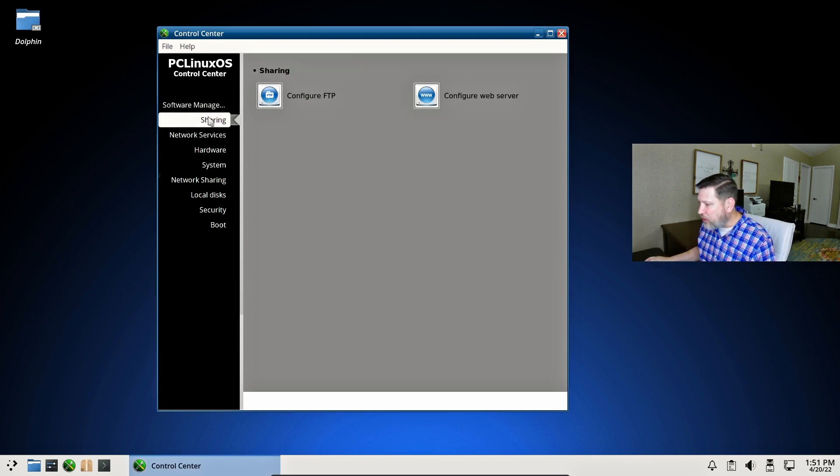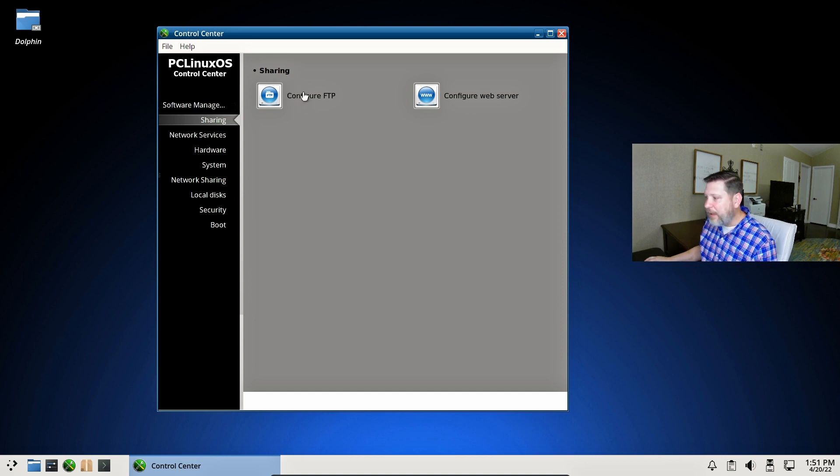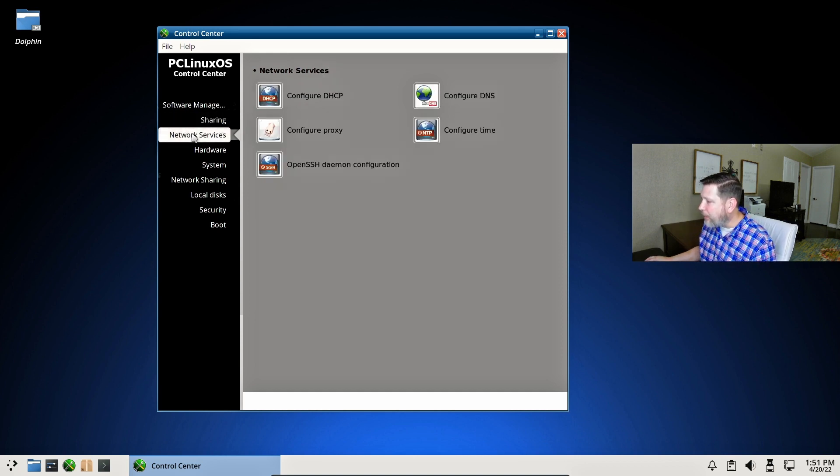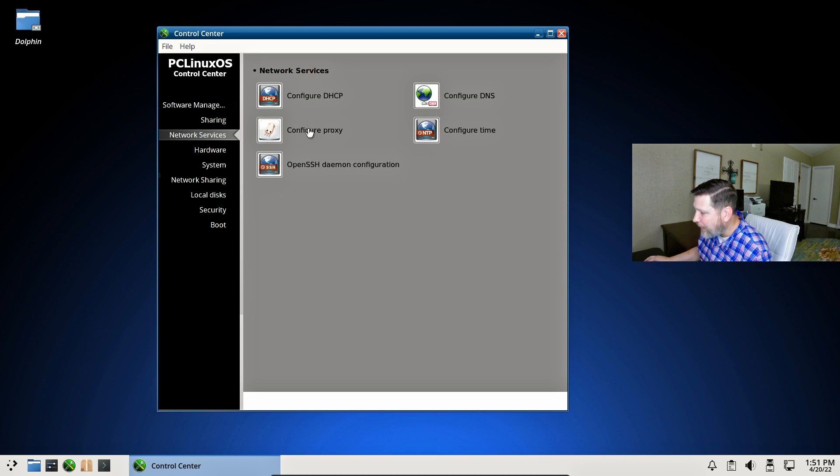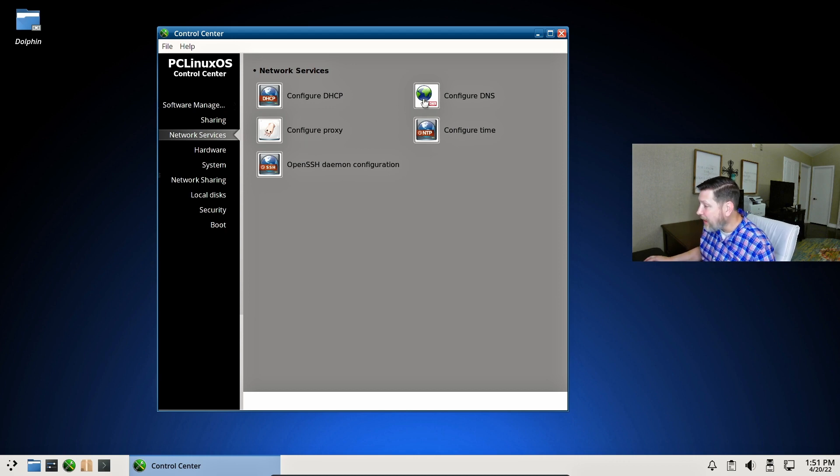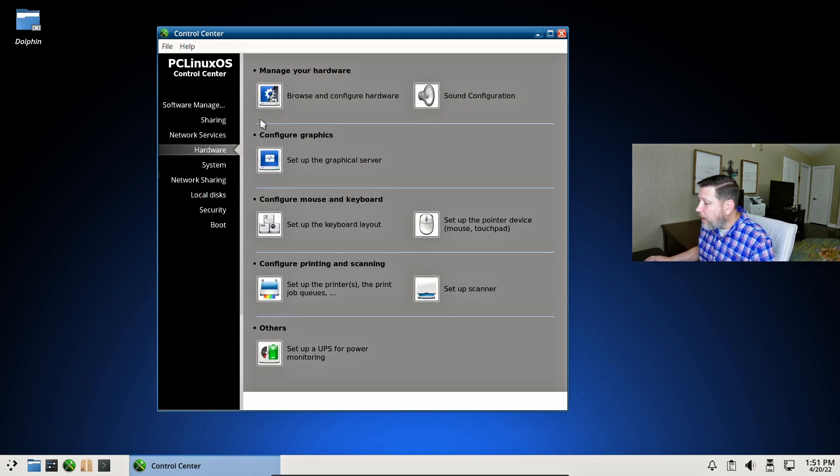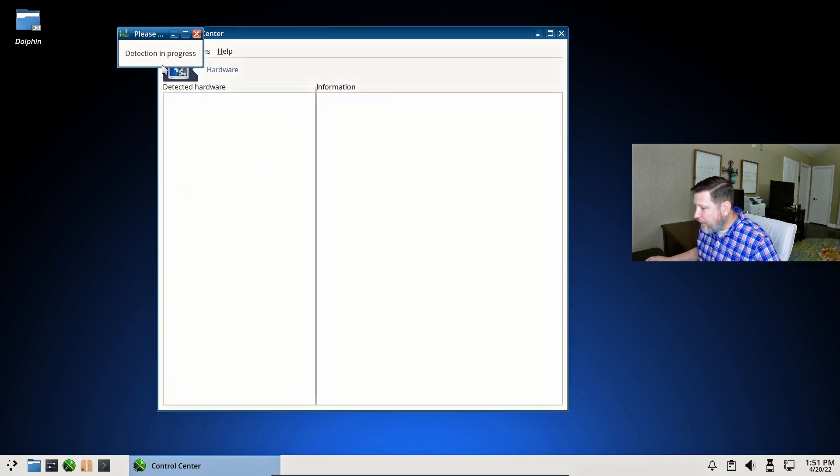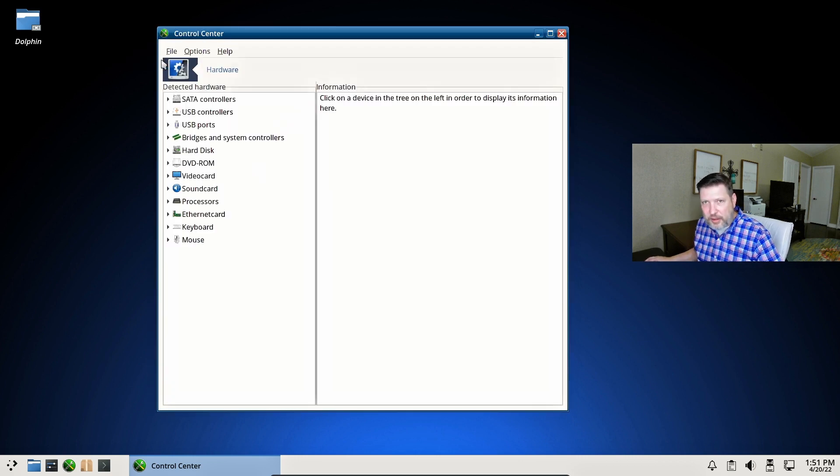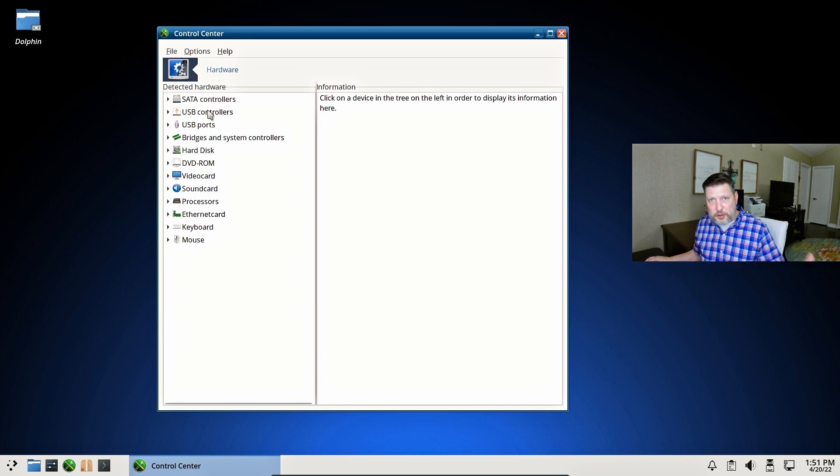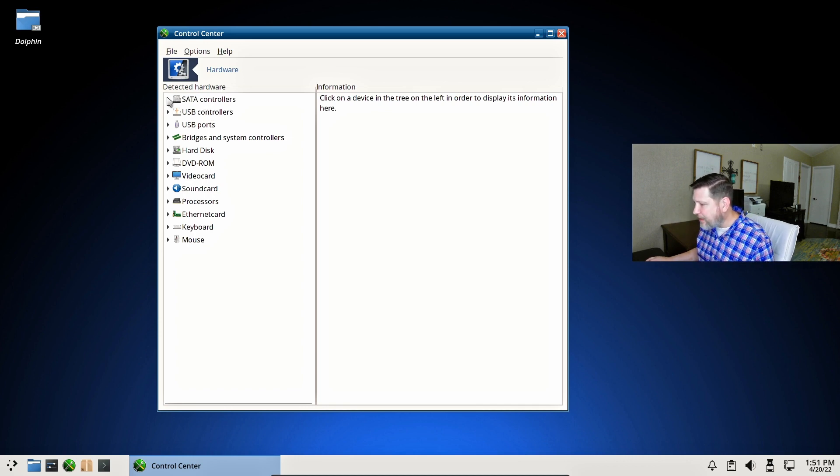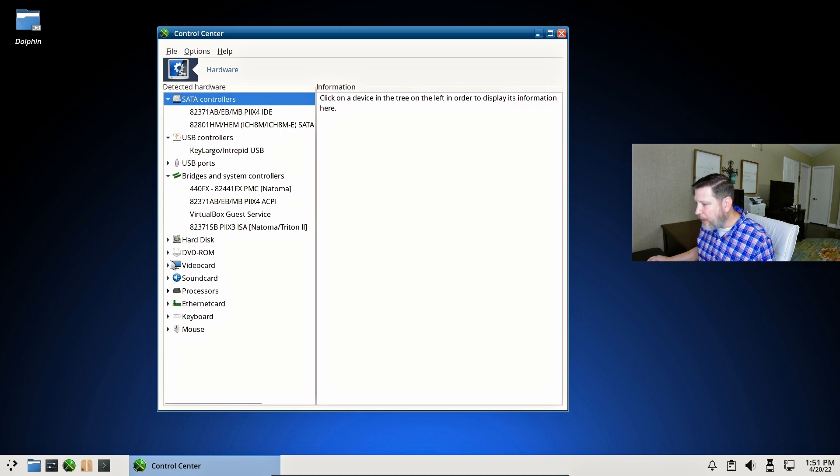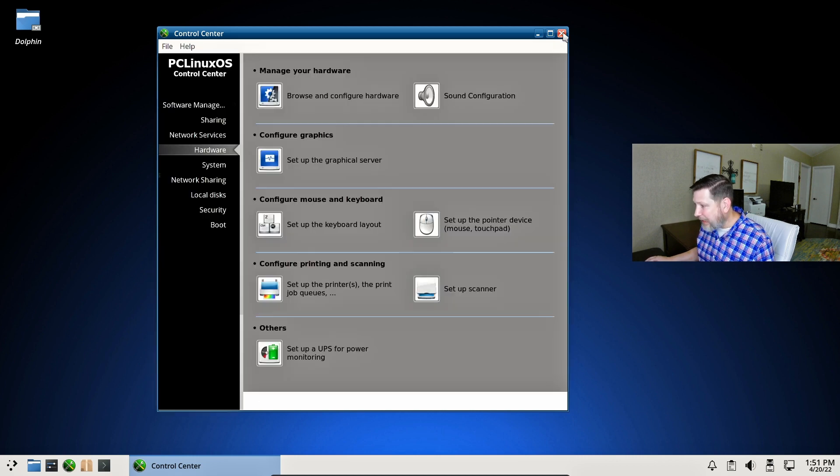Software Manager, cool. Sharing, FTP. Or configuring a web server. Network Services, configuring DHCP. Configuring a proxy. Configuring DNS. These are all great. Hardware. Browse and configure hardware. Let's take a look at my hardware. Detection in progress. Now, remember, this is a Virtual Machine, so it's only going to detect my Virtual Stuff, but cool.